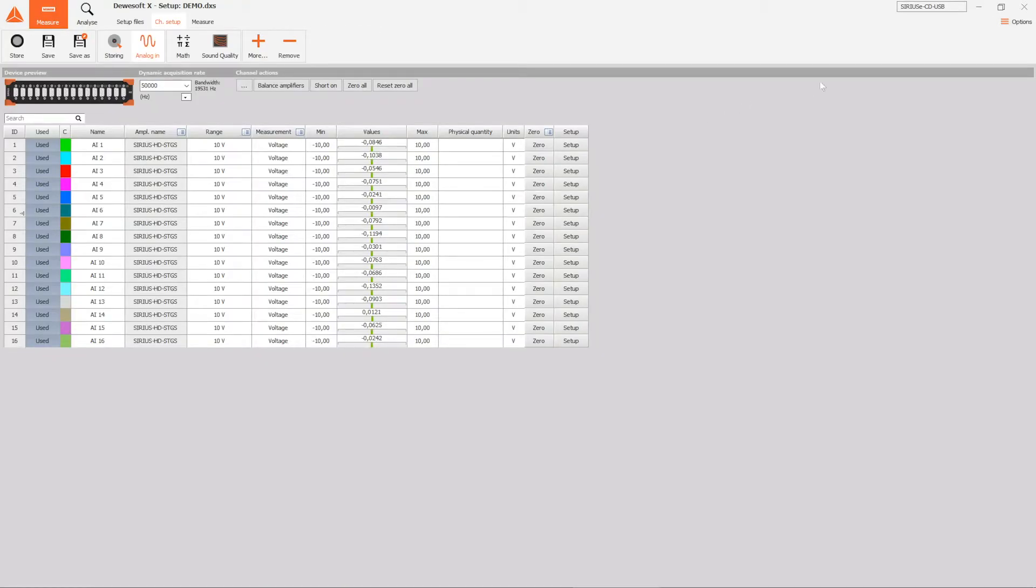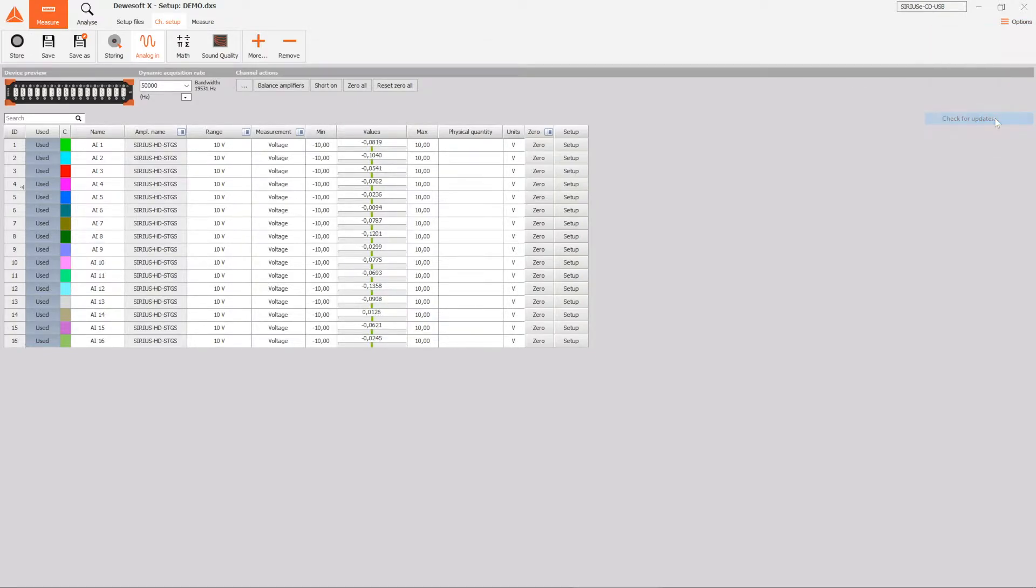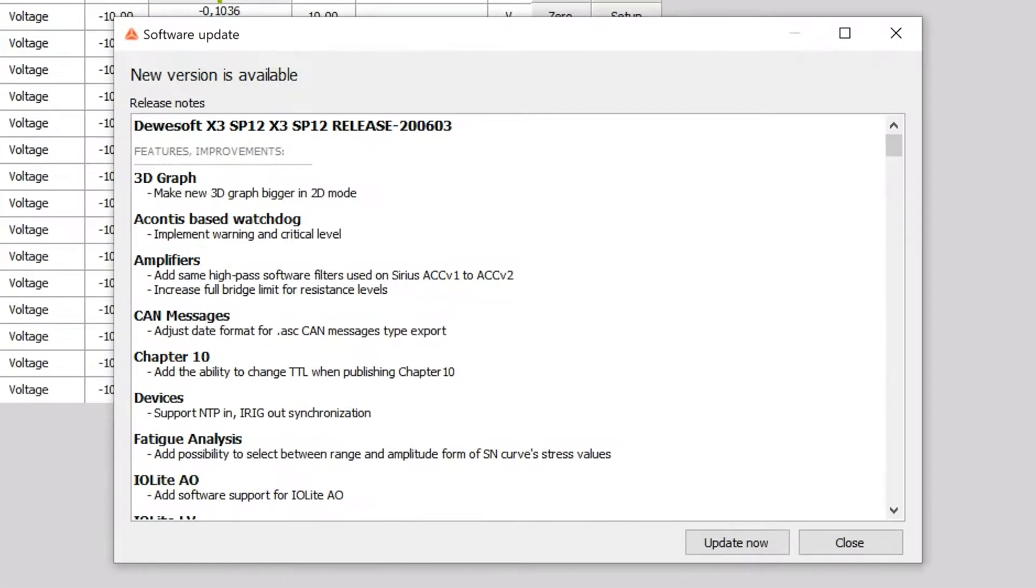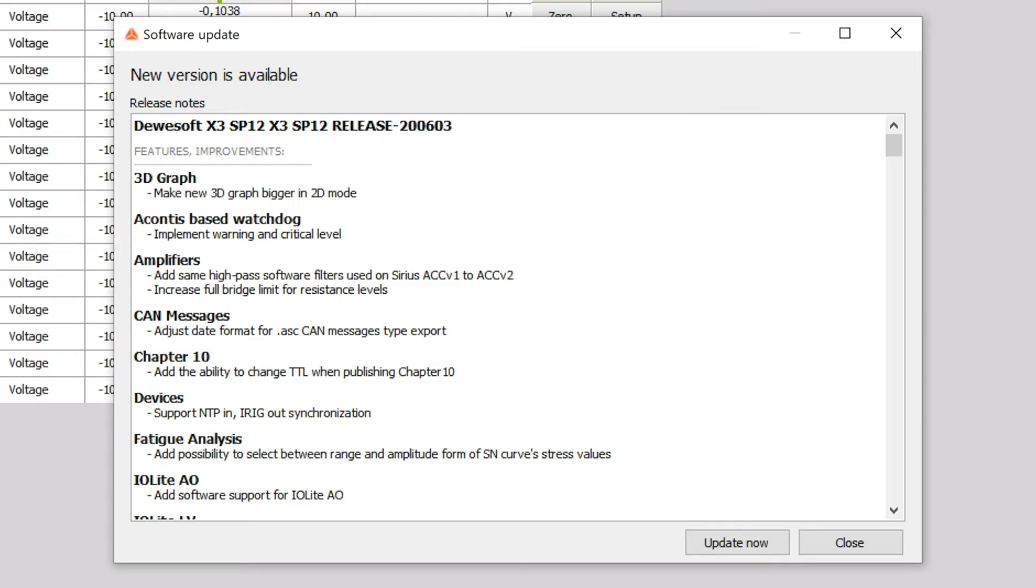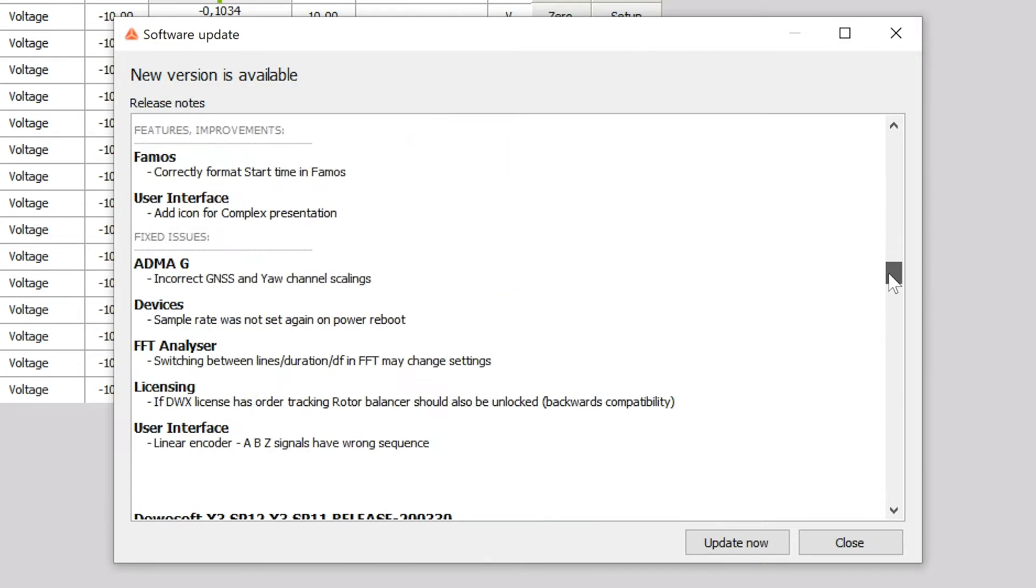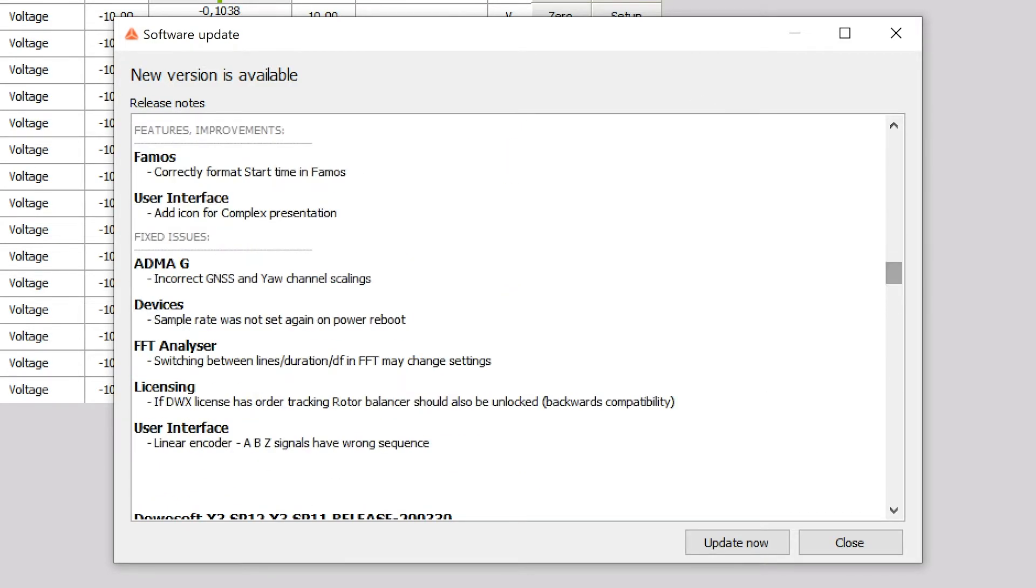Updating the software is easier than ever with a built-in updater. It displays a nicely sorted and easily readable changelog that informs you about the changes between the version that you're using and the latest stable release.